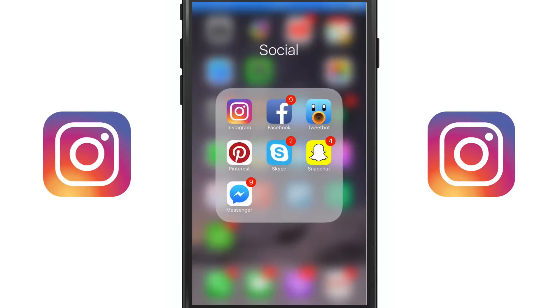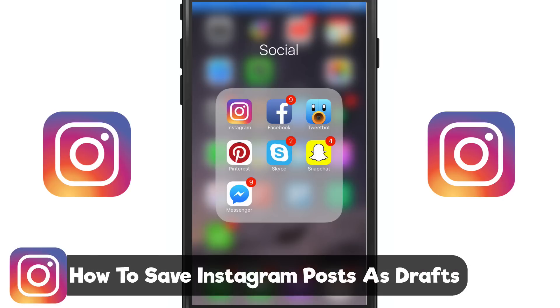Hello, and welcome back to another Technology Guru video. In today's video, we're going to be talking about a recent update to Instagram, and I'm going to be showing you how to save a draft post, or save a post as a draft, on Instagram.